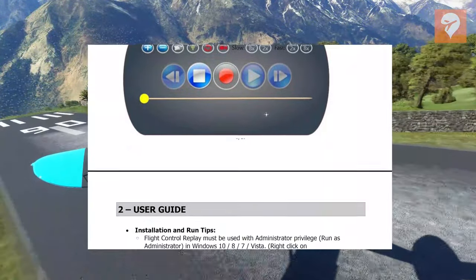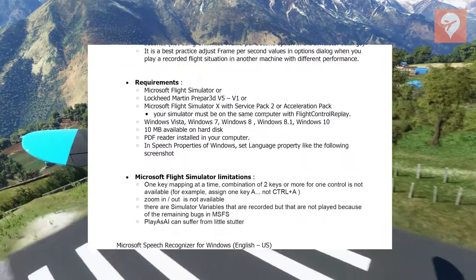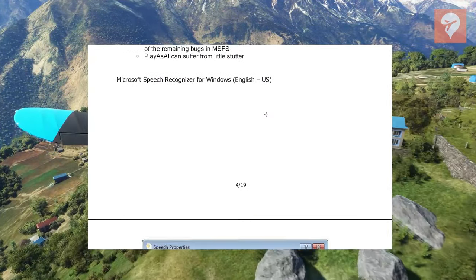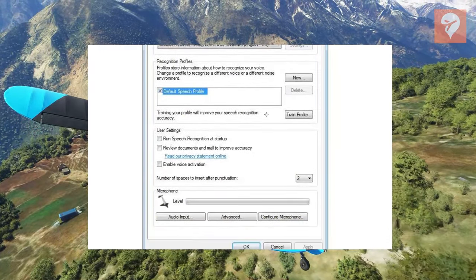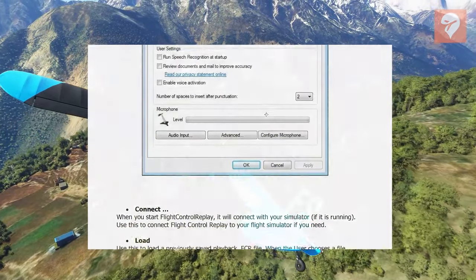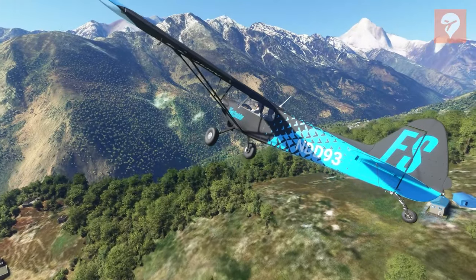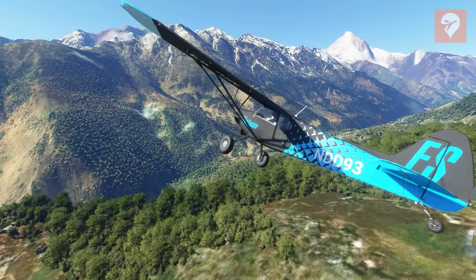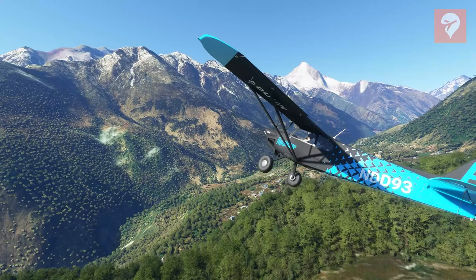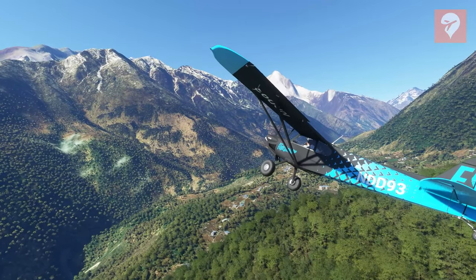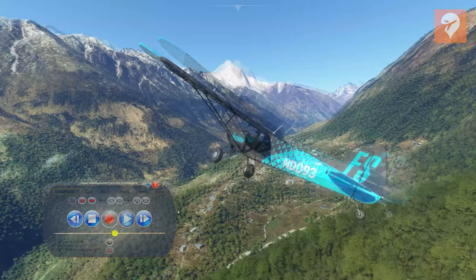Within this guide it also spells out the current limitations with reference to Microsoft's SDK for this simulator. It's not all here yet, but it works. It brings, even in this early state, a replay functionality to Microsoft Flight Simulator that, in my opinion, beats what I've seen by default in P3D or FSX replays.